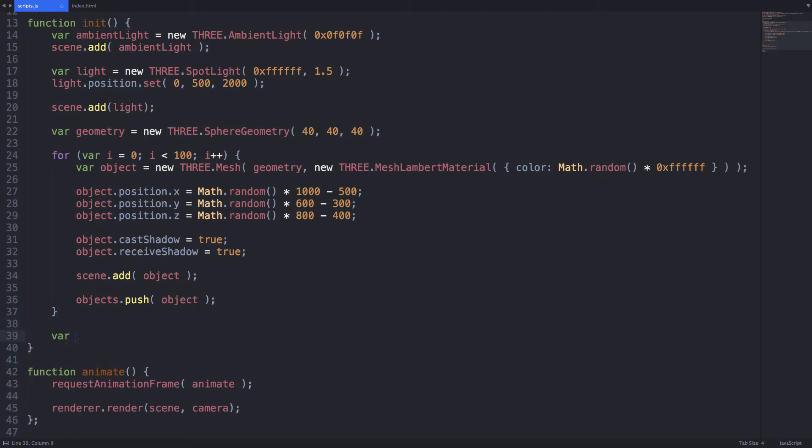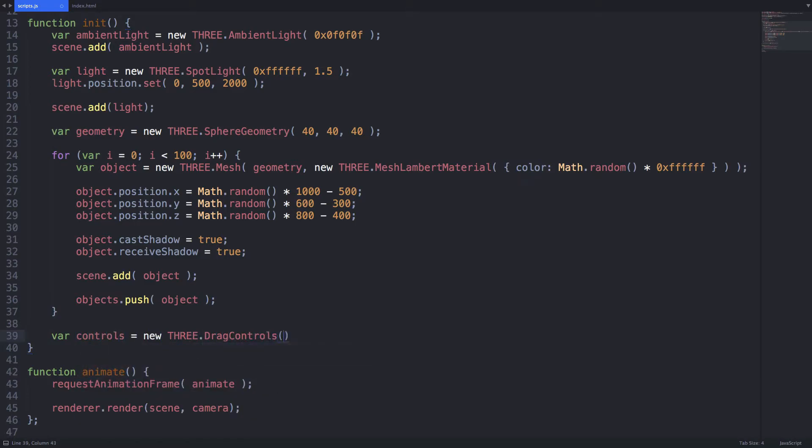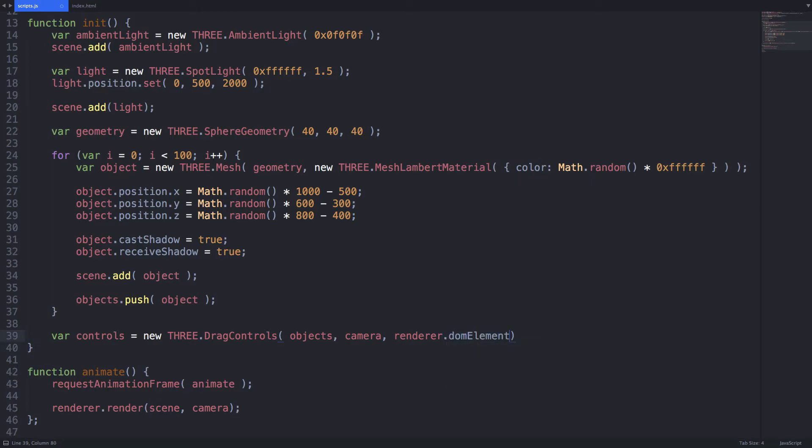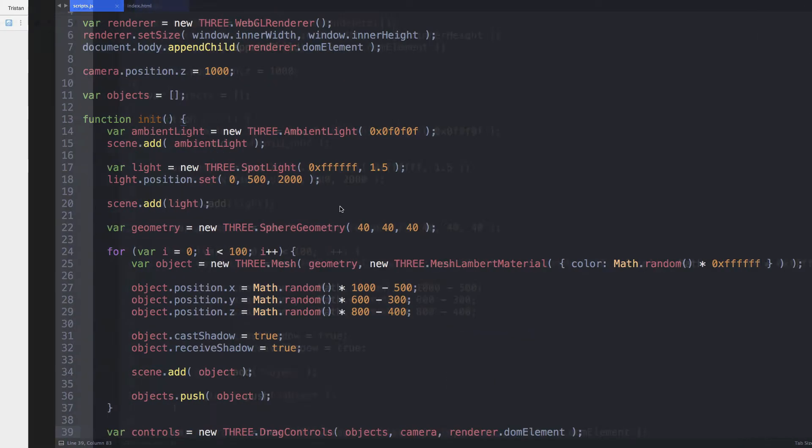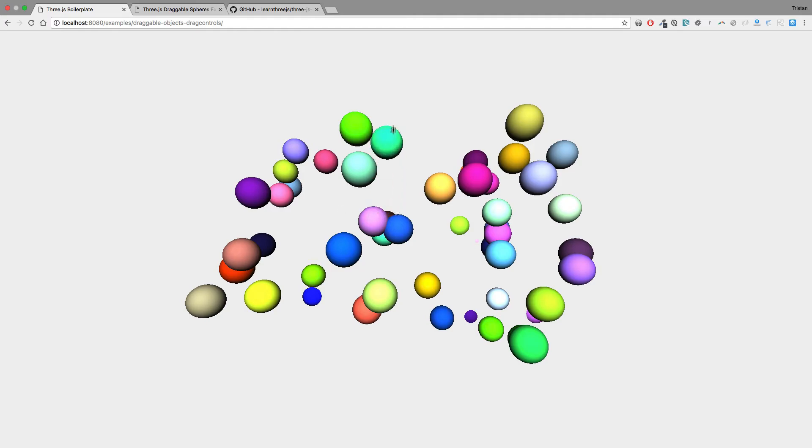The very last step to see this working is to create the drag controls object. This class will accept our array of objects, the camera, and renderer DOM element. Now that we have this in place let's head on over to our browser and check this out. At this point we have a working example of drag and drop functionality.